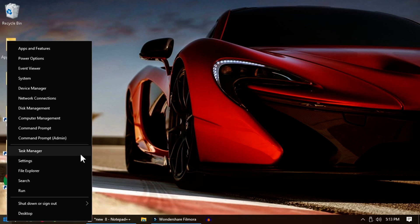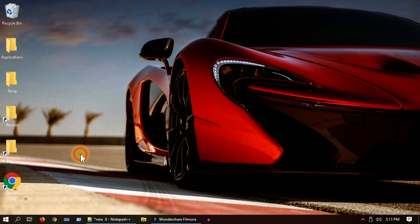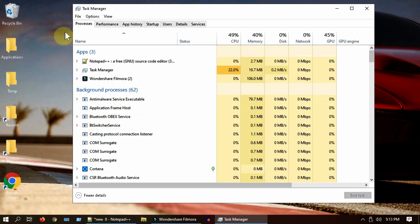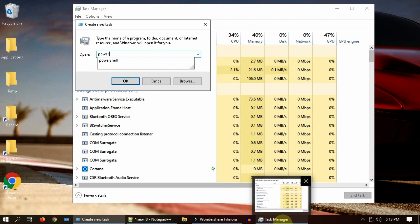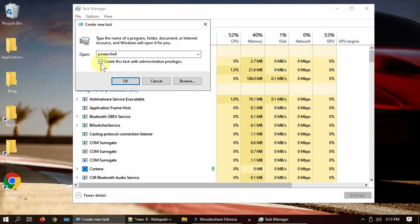If not, select Task Manager. Select File and Run New Task. Over here, type PowerShell and most importantly select this checkbox, then select OK.